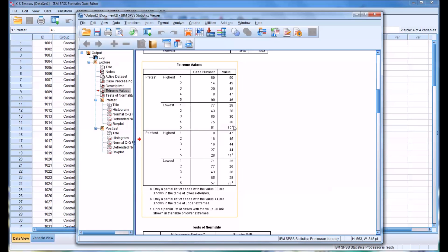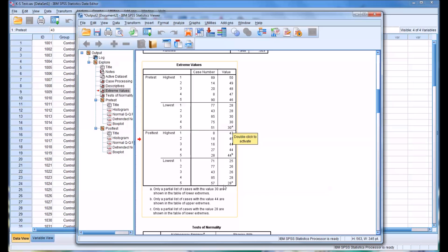It's important to note you can see the little a, b, and c next to these low values. It describes down here what that means. It's only a partial list of the cases with the value shown in this table. Only a partial list of cases with the value 44 shown in the upper extremes and in the lower extremes for 28. So this will help you to spot outliers in your data.